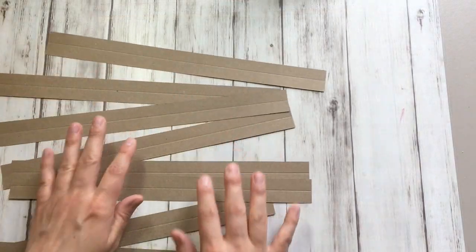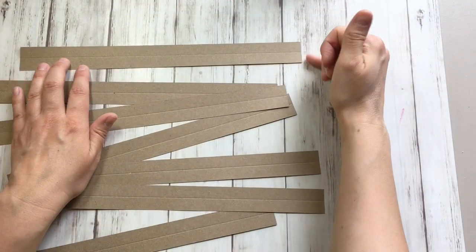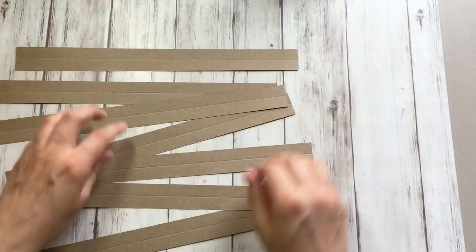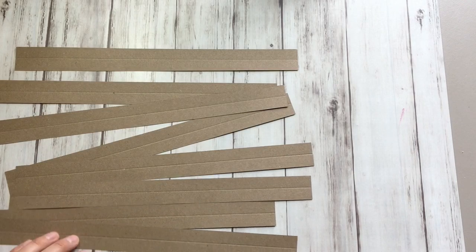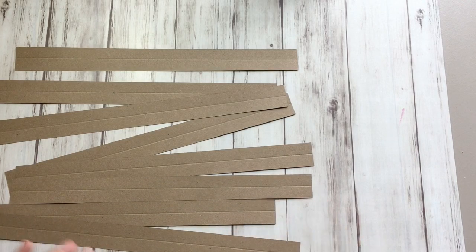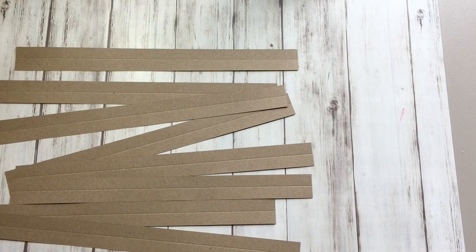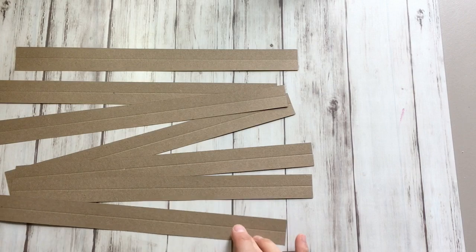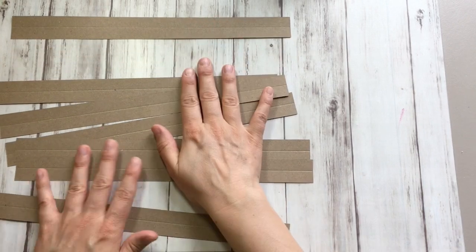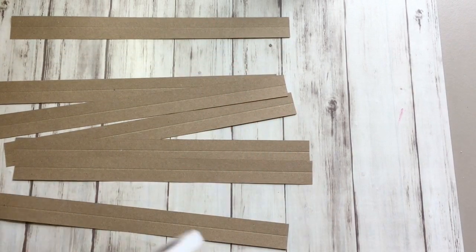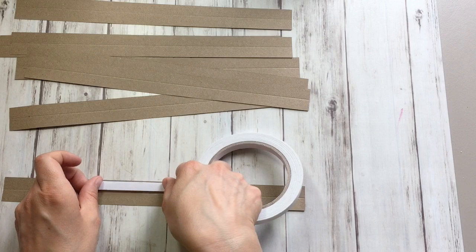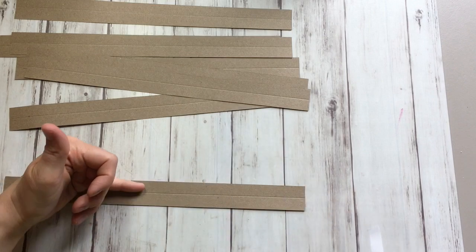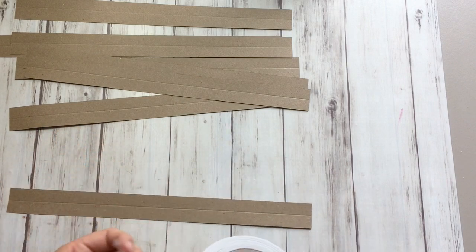I scored all these one inch strips in the center, so half an inch on my scoreboard. And I'm not going to fold them yet because I want to do that when I actually do the project. The last thing I need to do now is apply double-sided tape. I'm applying it to the edge of the strip, not to the center.